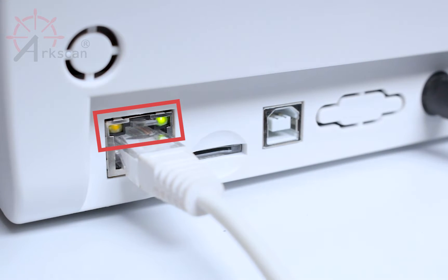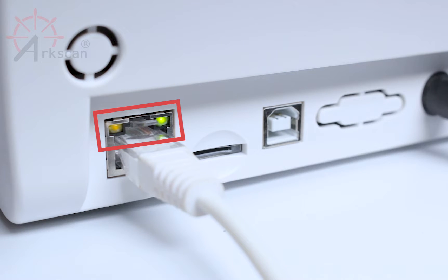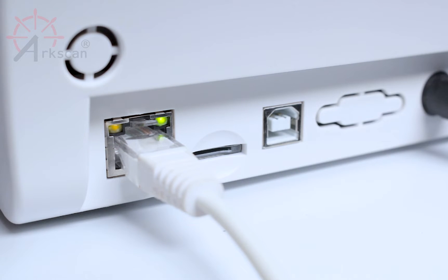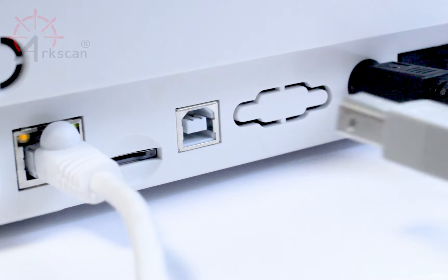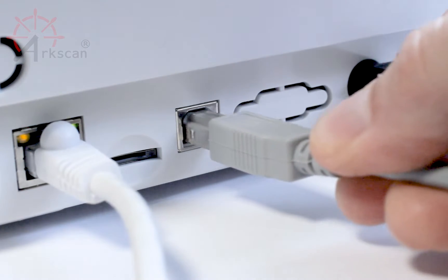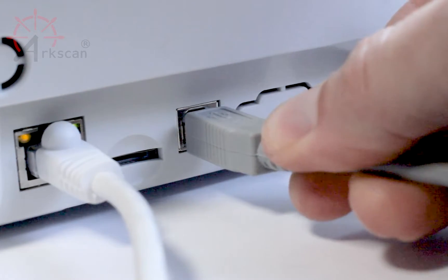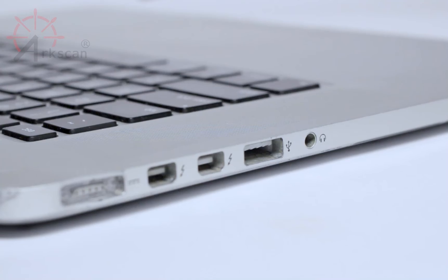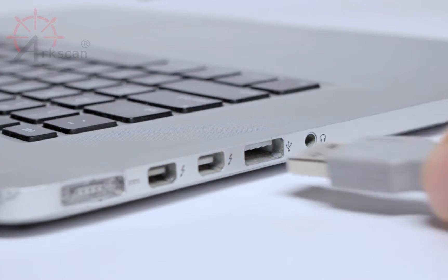If there is a good connection, you will see a solid orange light on the top left of the Ethernet port and a blinking green light on the top right. You will also need to attach the USB cable to the printer and the computer.